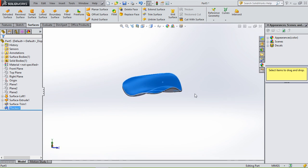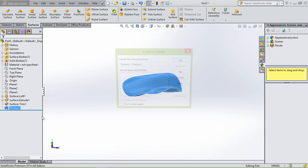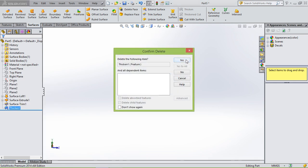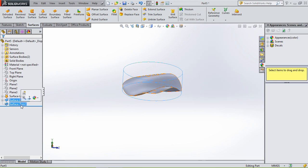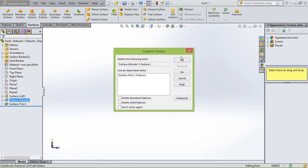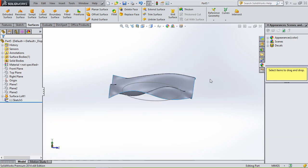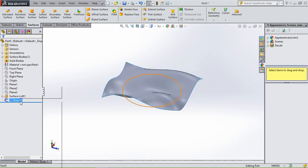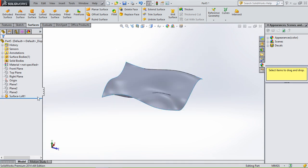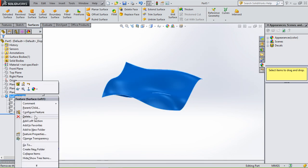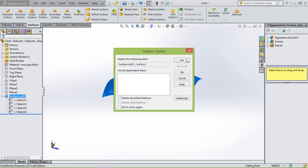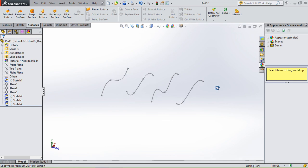Another tool I would like to show you is boundary surface. So we're going to delete this thicken and also these features, sketch, and also this one.